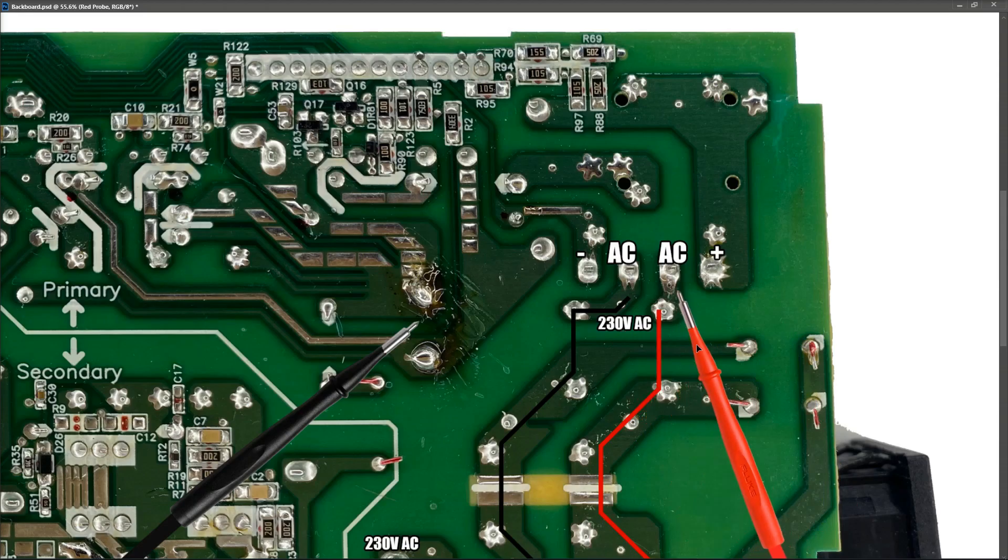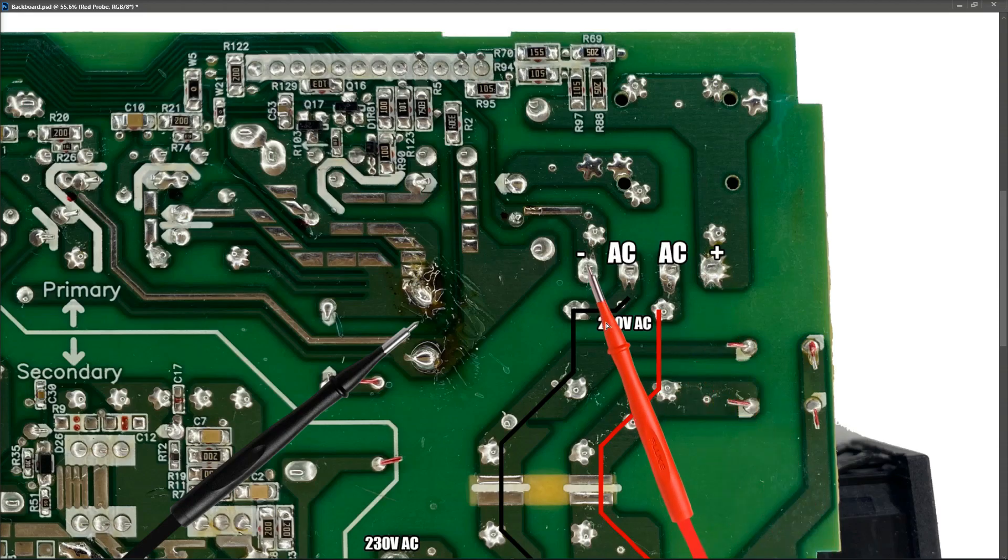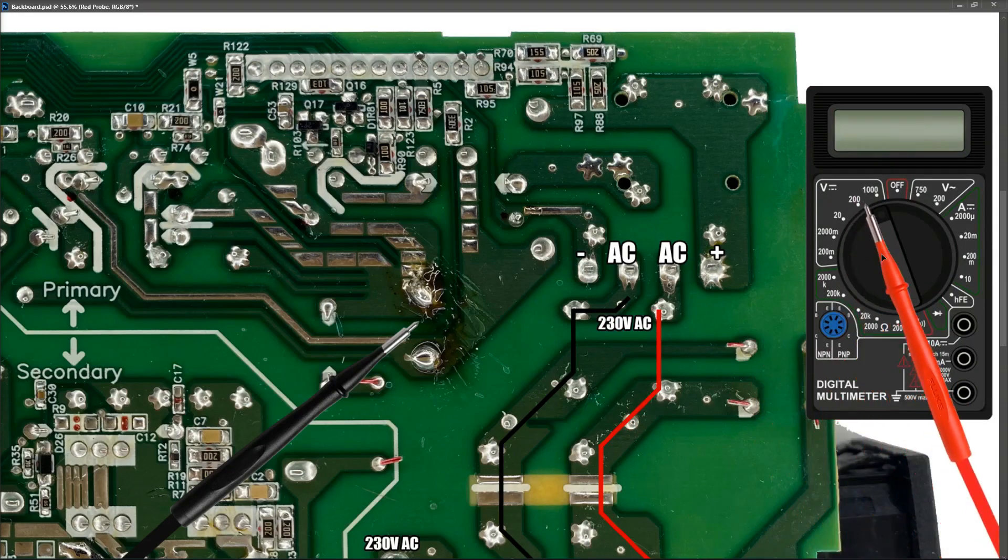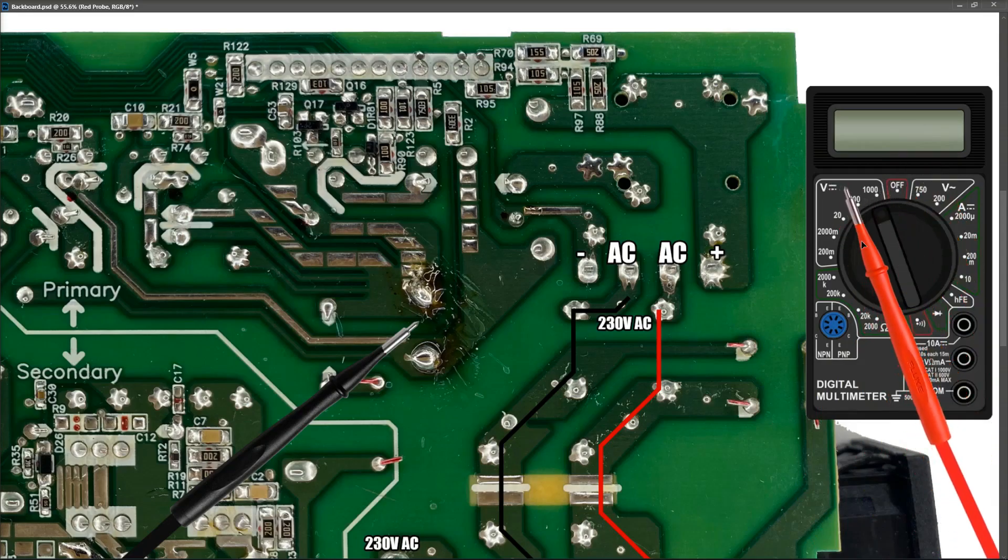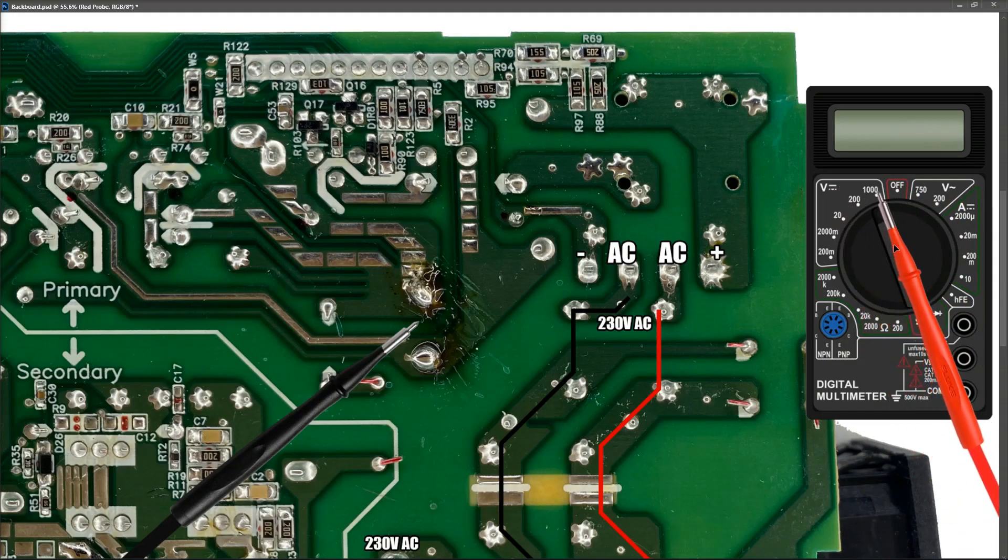We have our AC comes in on our two center pins. We've already established this 230 volts AC, so we're good up to this point. And what we should be measuring then is DC voltage on the output pins here and here. So what we want to do is we want to change our multimeter from AC to high voltage DC.